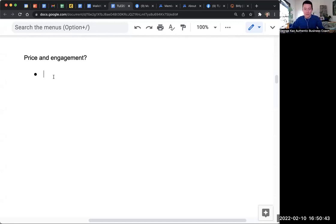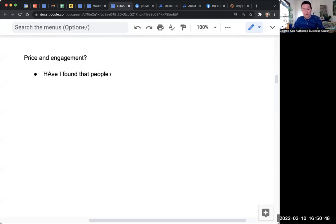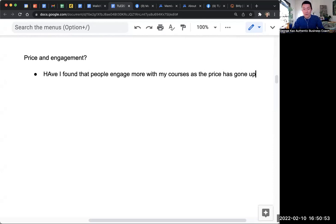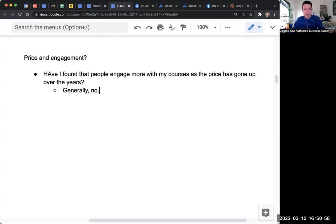So price and engagement. Have I found that people engage more with my courses as the price has gone up over the years? Generally, no.